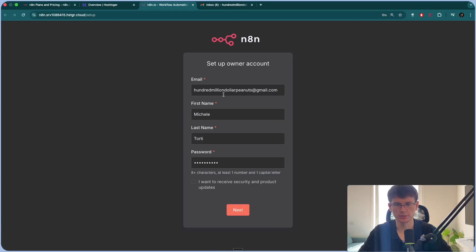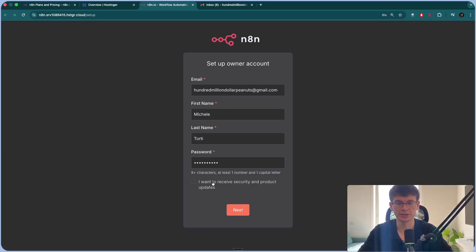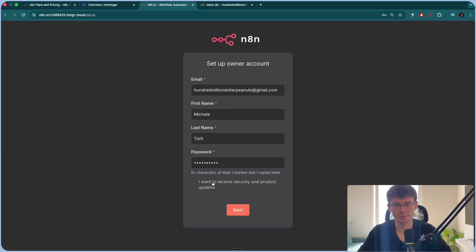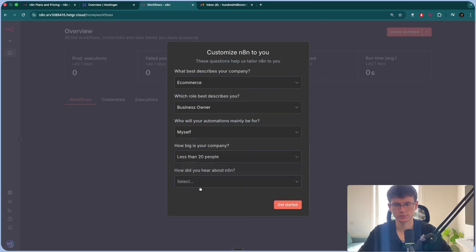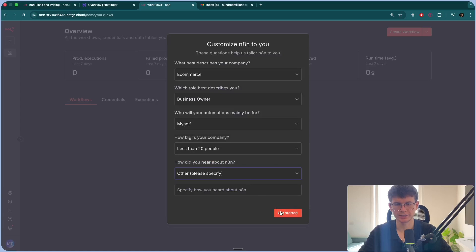So I just added my email, my first name, last name, and my password, and make sure not to turn this on or else you will get promotional emails spamming your inbox. Press next. It will take you straight to N8N right here. Fill out these questions. You can press get started.